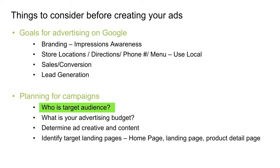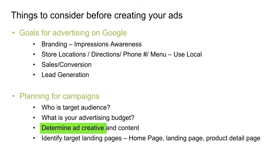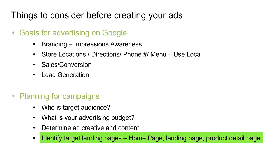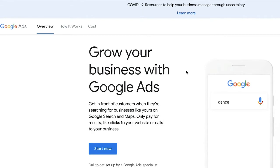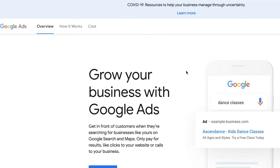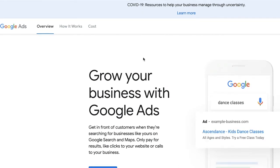Some questions to think about: who is your target audience — the main demographic you are marketing your ad towards? What is your budget, because this can determine how long you will be able to run your campaigns. You need to determine ad creative and content — whether you're creating text ads, videos, or in-stream ads. You also need to identify target landing pages, which is the link you provide in your ad that you want customers to land on, such as your homepage or a product-specific page.